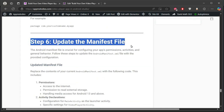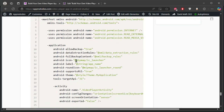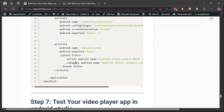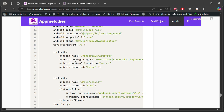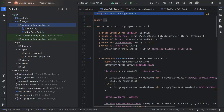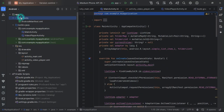Step 5: Configuring the Manifest file. Update the AndroidManifest.xml file. Add permissions for internet and external storage access. Also, configure both MainActivity and VideoPlayerActivity for smooth transitions and behavior.